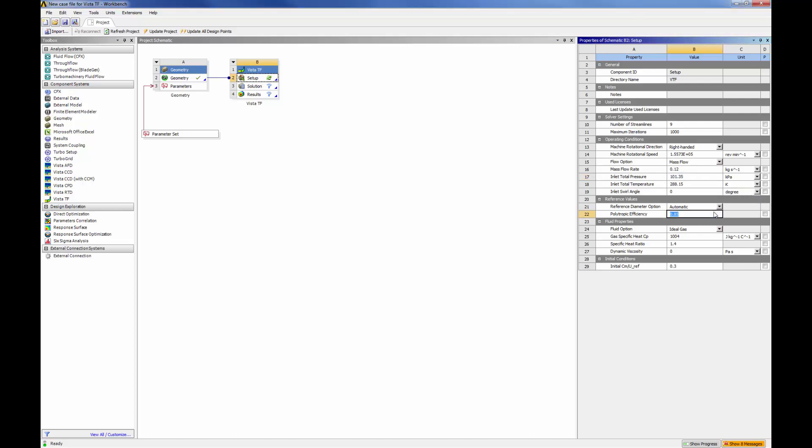With the solver settings and starting conditions specified, the problem is automatically transferred to the solver. In seconds, a solution is found and transferred to CFD post for analysis.